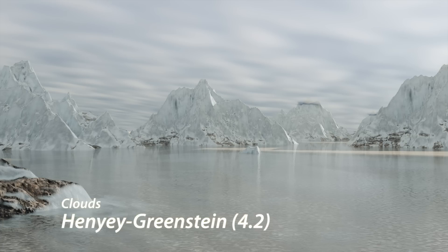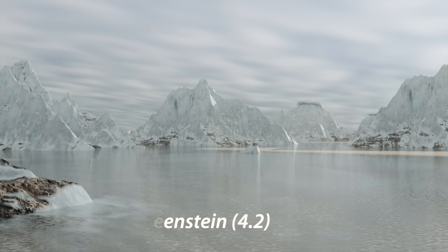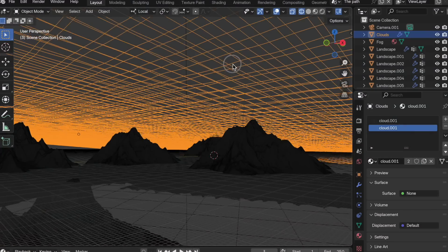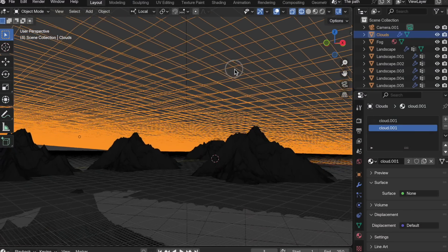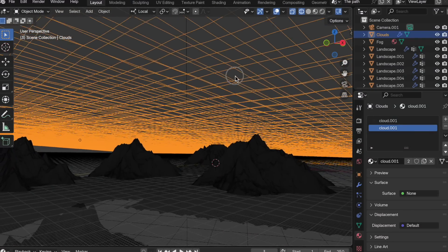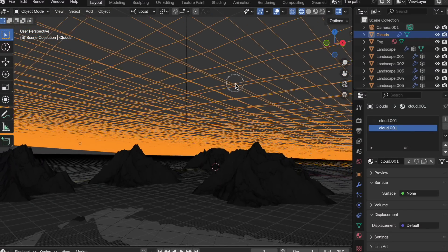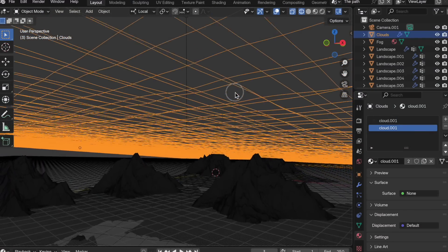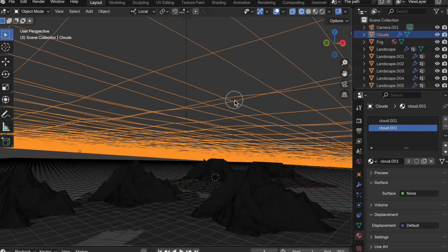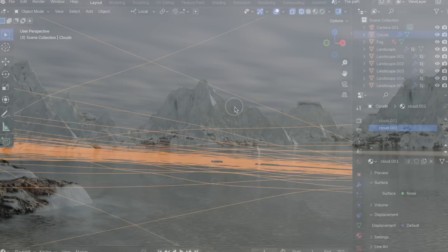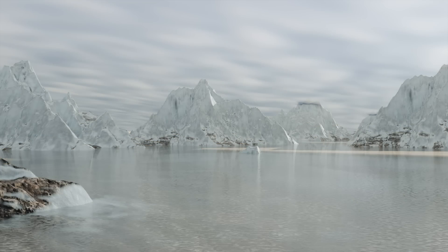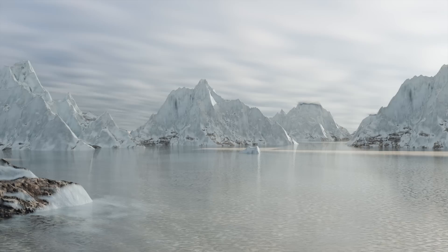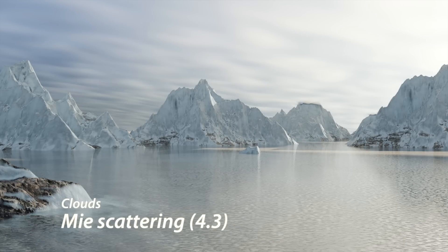Let's take a quick look at an example that's appropriate for comparing Hennier-Greenstein in 4.2 to the new Mie scattering in 4.3 that's appropriate for fog and clouds. The cloud cover in this scene is actual geometry with some thickness that has a volumetric scatter applied to it. Now, if we switch over to 4.3 and we use the new Mie scattering that's appropriate for clouds and fog, we get this. That's quite a big difference, isn't it?